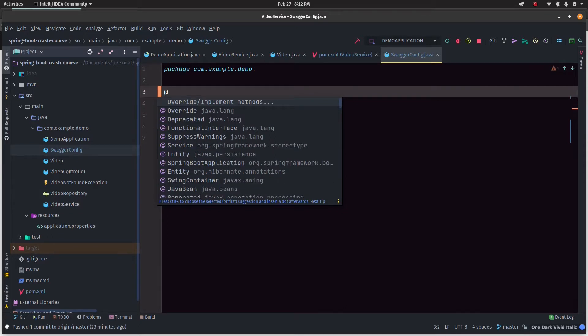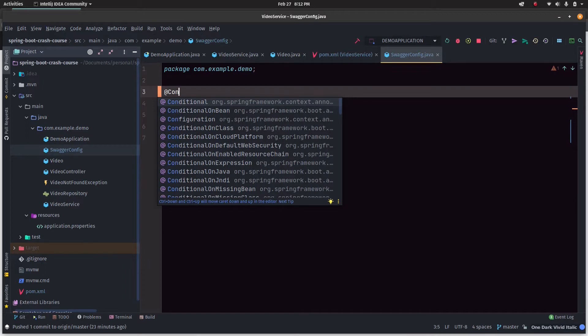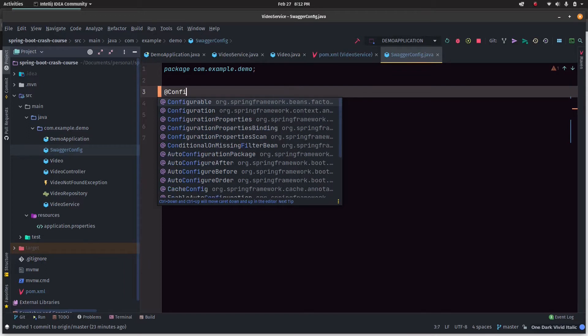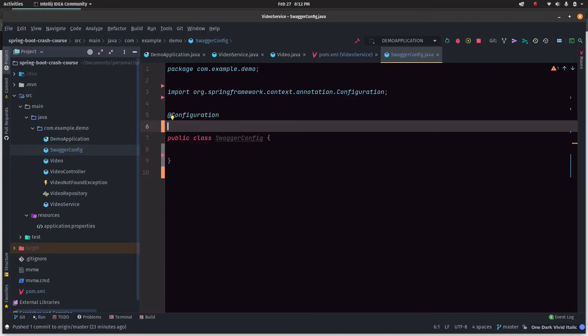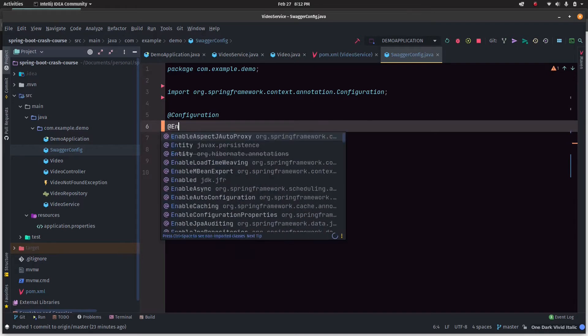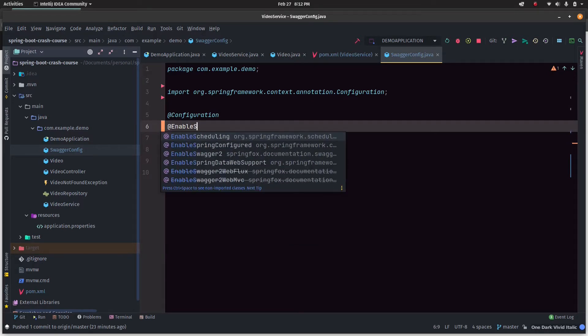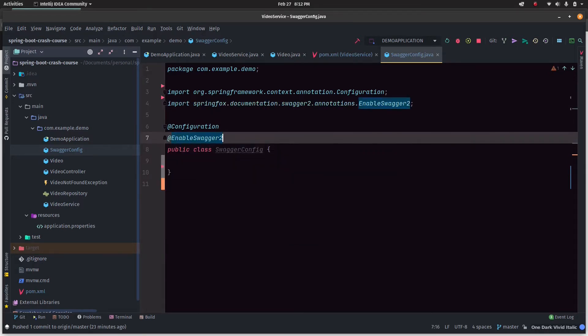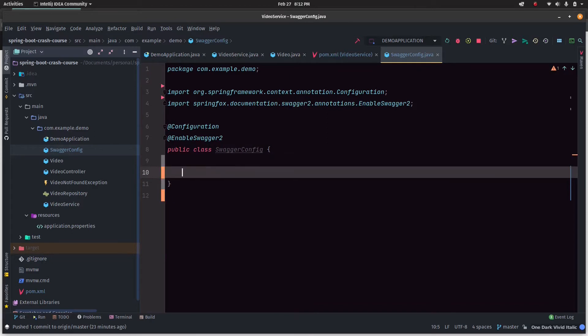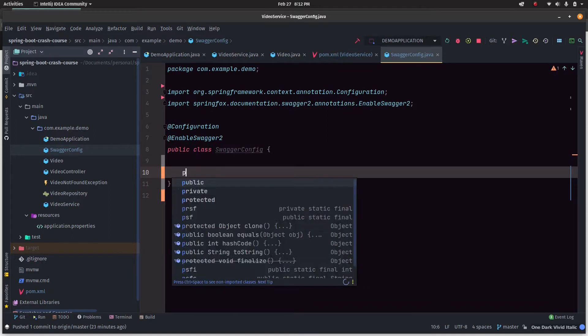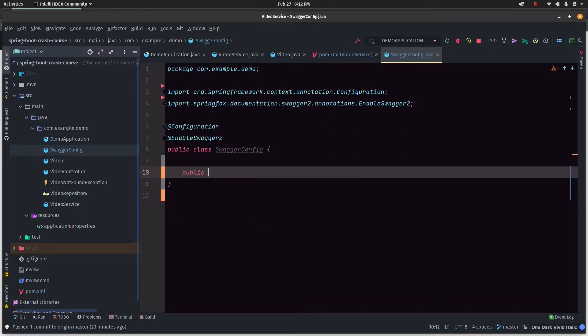Just so that Spring Boot knows it's a component and scans it, we'll annotate that file with a Configuration annotation, and then we'll say EnableSwagger2.